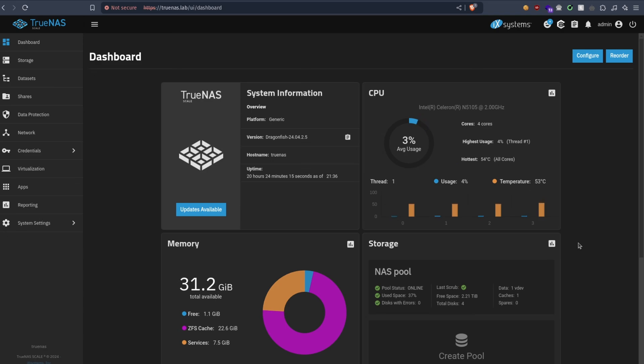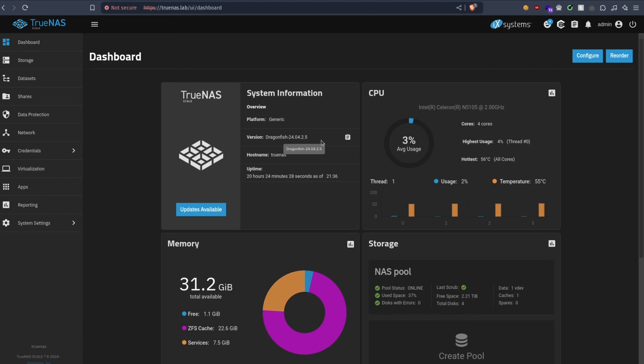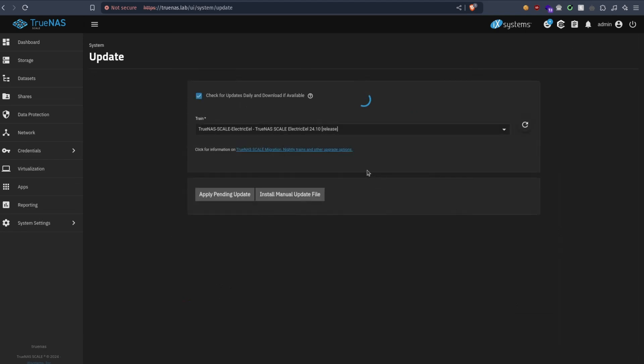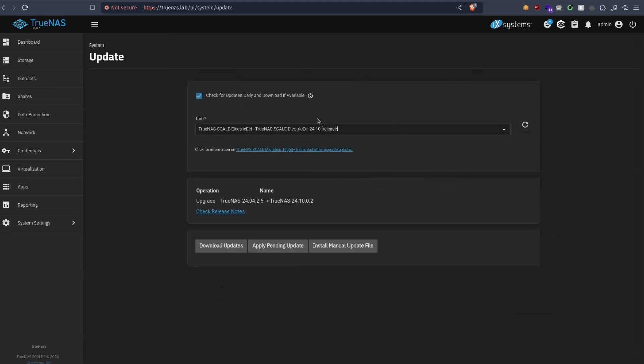Because today is the day I'm going to upgrade from Dragonfish to Electric Eel, from version 24.04 to 24.10. I'm not someone who likes to upgrade that often, but this is a good upgrade. We can see there is updates available.